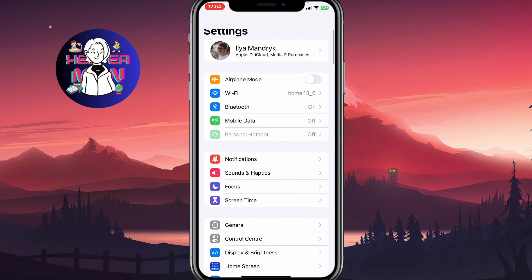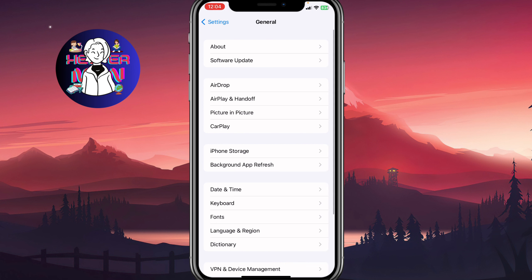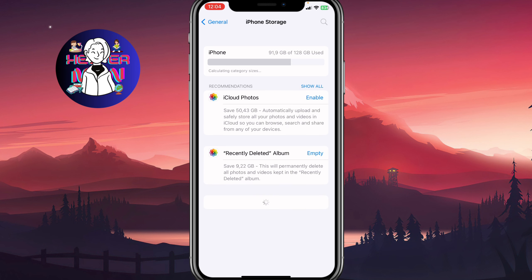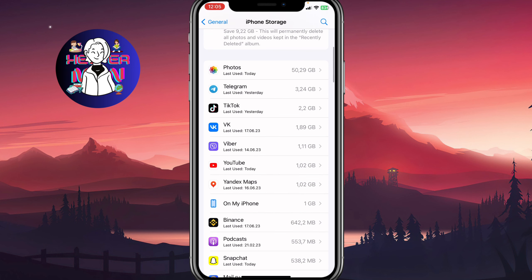For the third and final step, go to General and then iPhone Storage. It may take a little time until all the data is loaded. After that, we need to manage Snapchat's storage settings — it may take about five to ten seconds, so just wait. On Android it may look a little different, but you need to find the same storage settings folder for Snapchat.